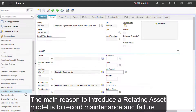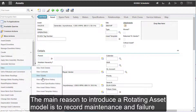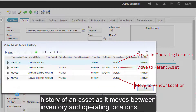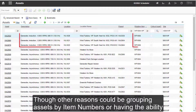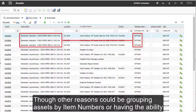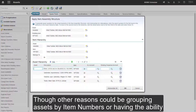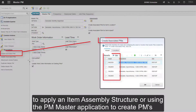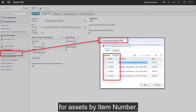The main reason to introduce a rotating asset model is to record maintenance and failure history of an asset as it moves between inventory and operating locations. Though other reasons could be grouping assets by item numbers, having the ability to apply an item assembly structure, or using the PM master application to create PMs for assets by item number.